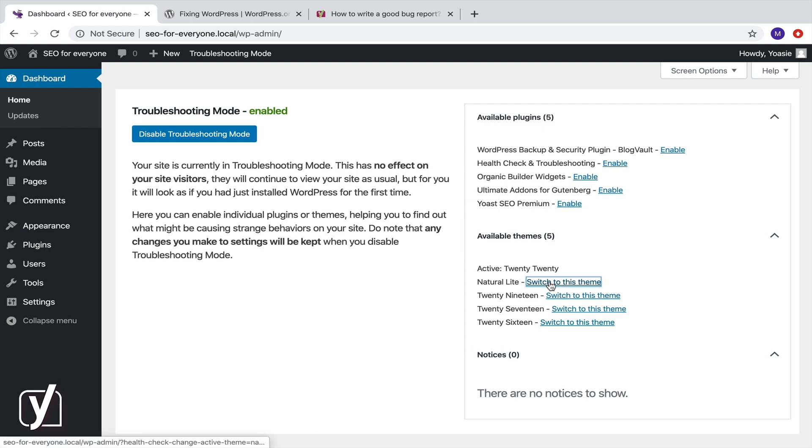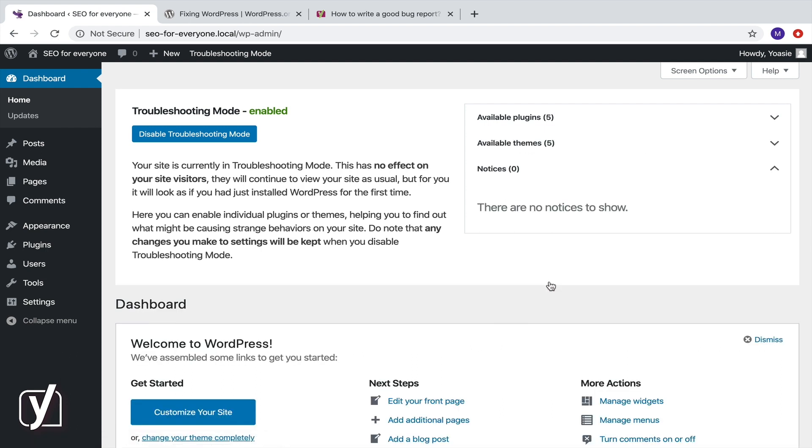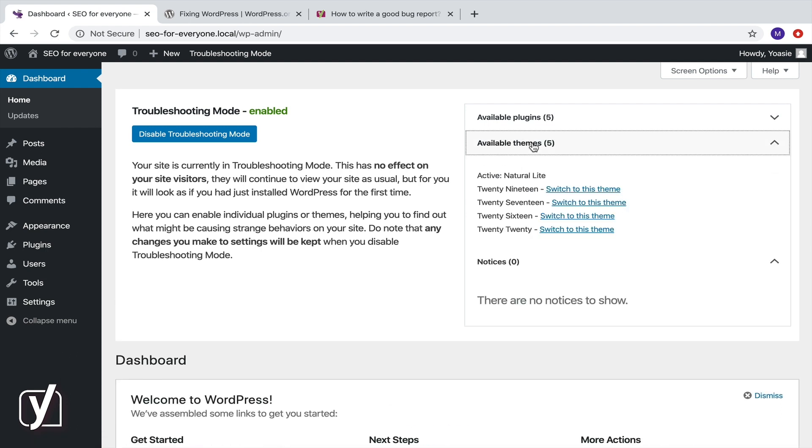If you're using a child theme, then first test the parent theme. Check for the problem. If it's there, then there's an issue with your theme. Try to contact them.